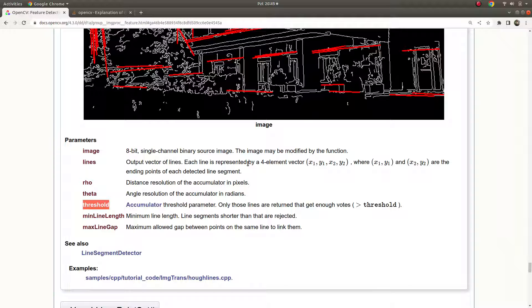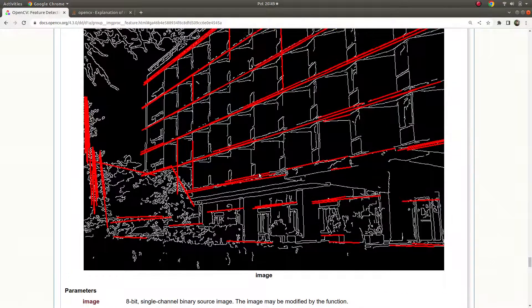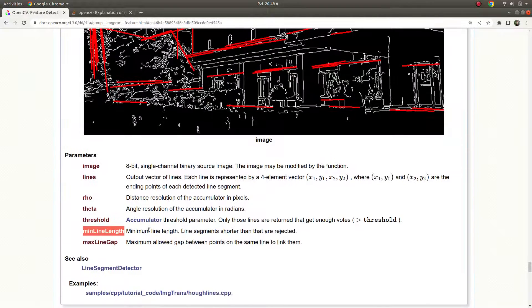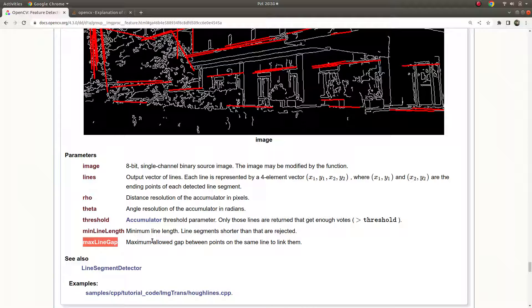The bigger the threshold value you give, the fewer lines you'll get, but those lines will be more accurate according to the Hough transform. 'Minimum line length' is a filter — for example, if you give a value bigger than the length of a short line, that line won't be detected. 'Maximum line gap' can be explained with dash lines: it defines how large a gap between segments in the same direction is tolerated before they're treated as separate lines.